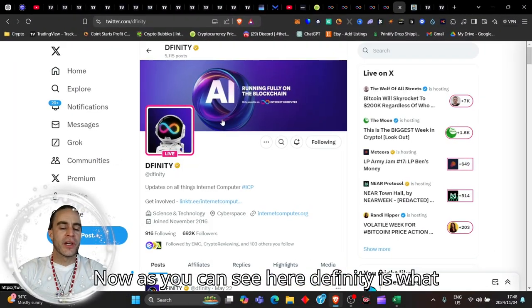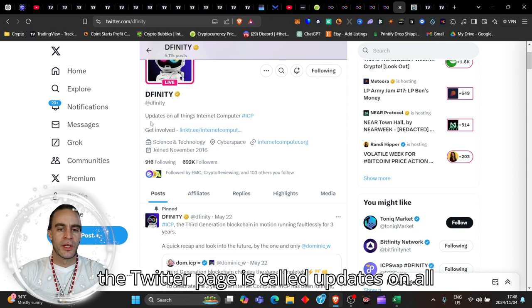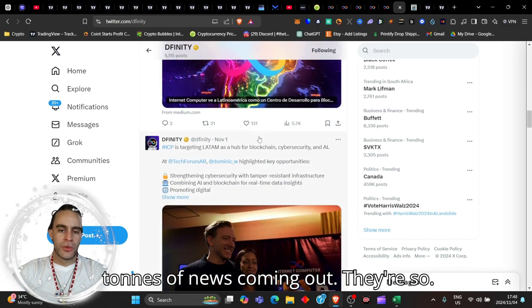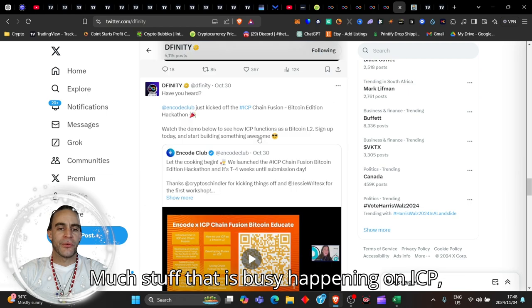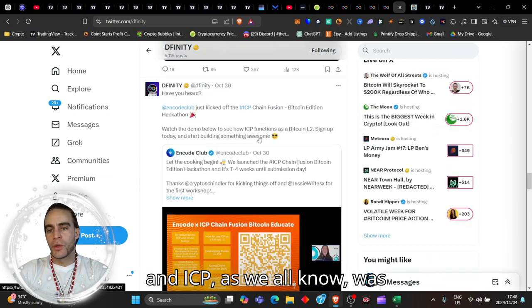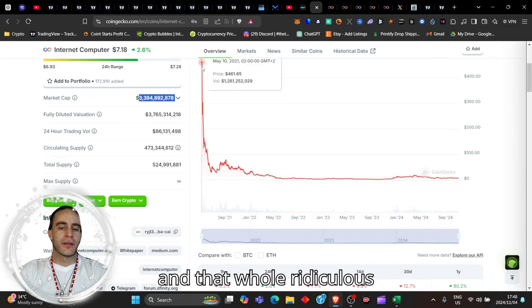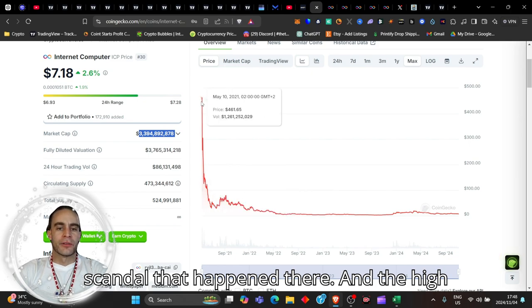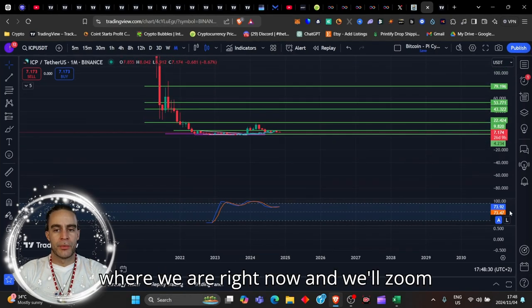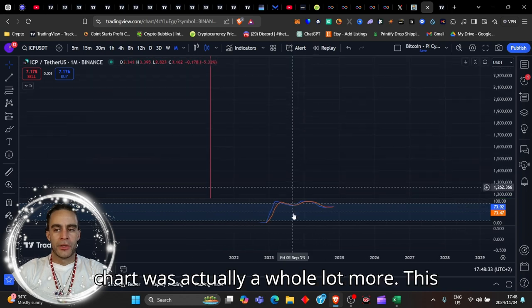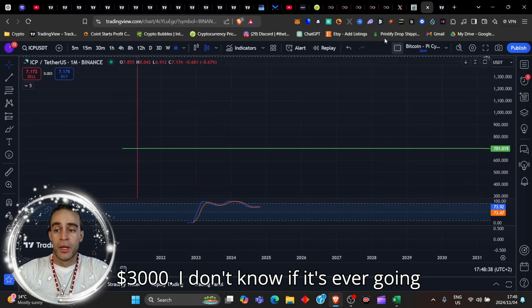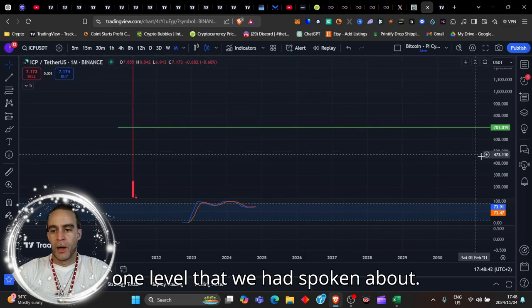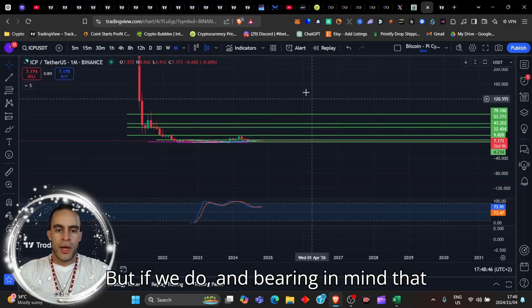As you can see here, DFINITY is what the Twitter page is called. They have tons of news coming out. There's so much stuff that is busy happening on ICP. ICP, as we all know, was obliterated by the FTX scandal that happened there. The high on this chart was $461. But the high on this chart was actually a whole lot more. This thing was sitting up at like nearly $3,000. I don't know if it's ever going to reach there.